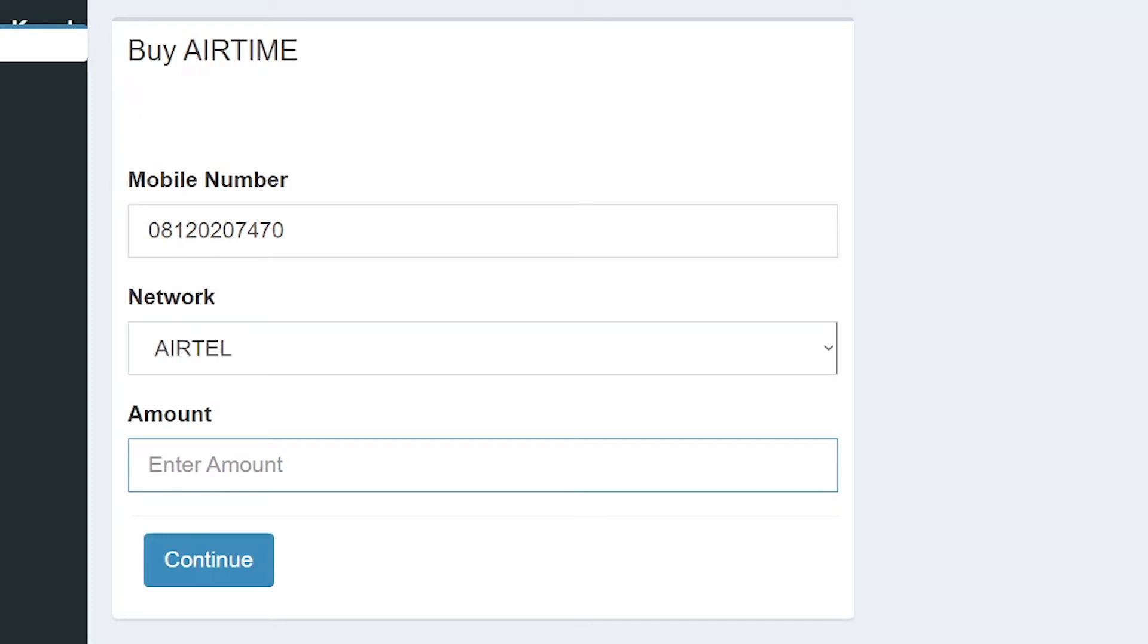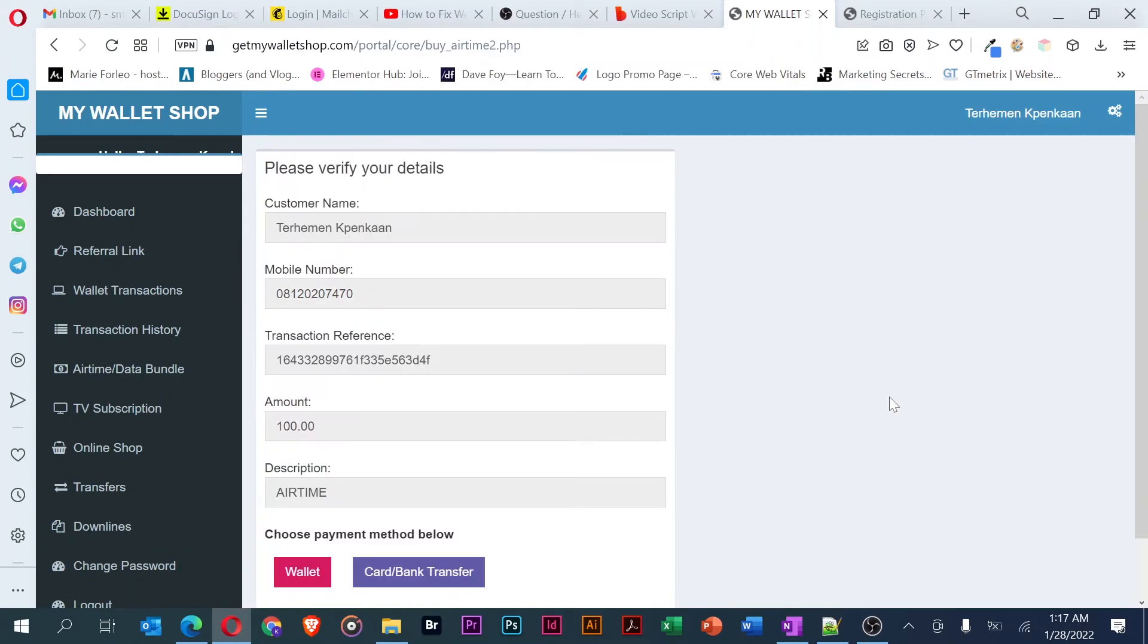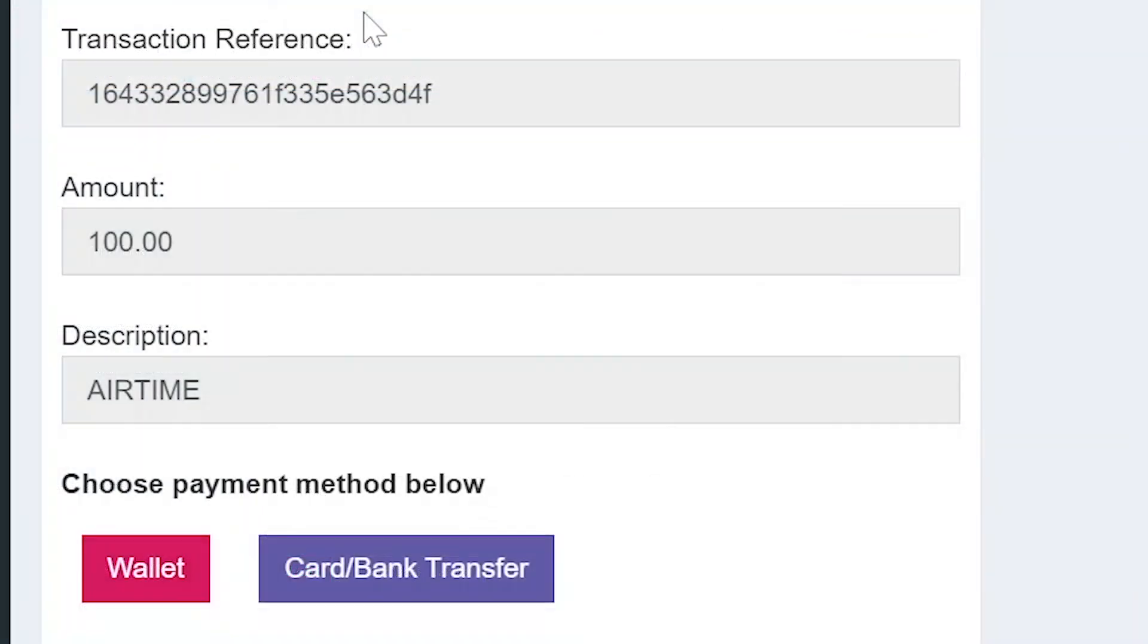Then, click the continue button and click the OK button to confirm. Check to verify details like your mobile number and amount.